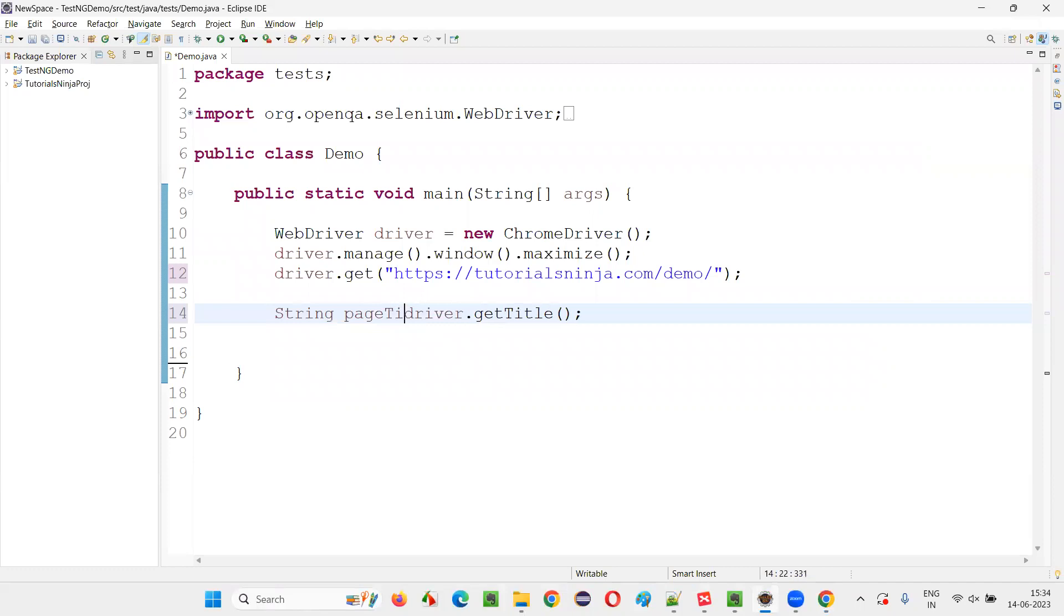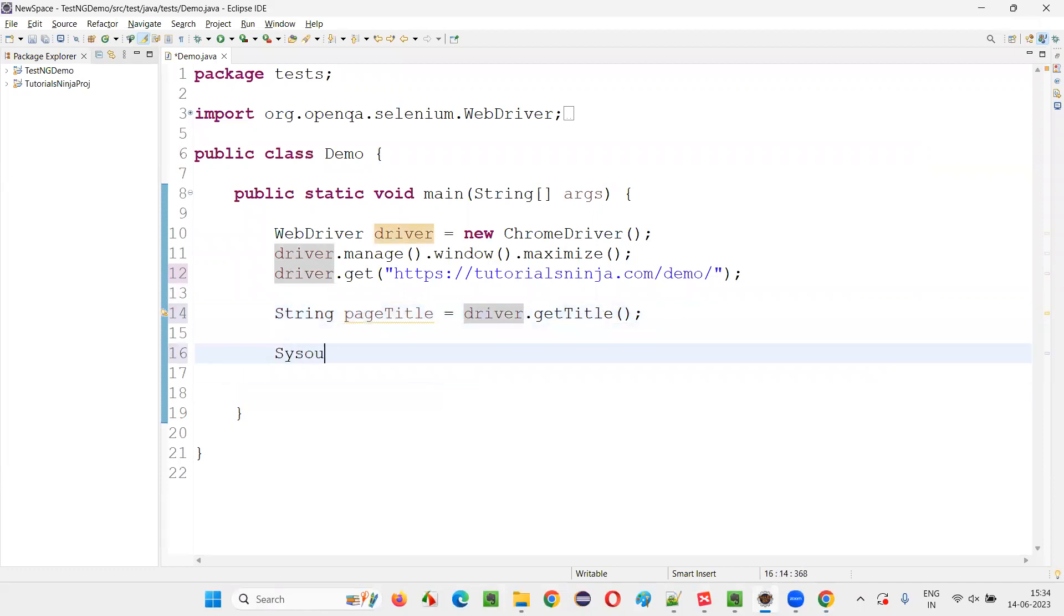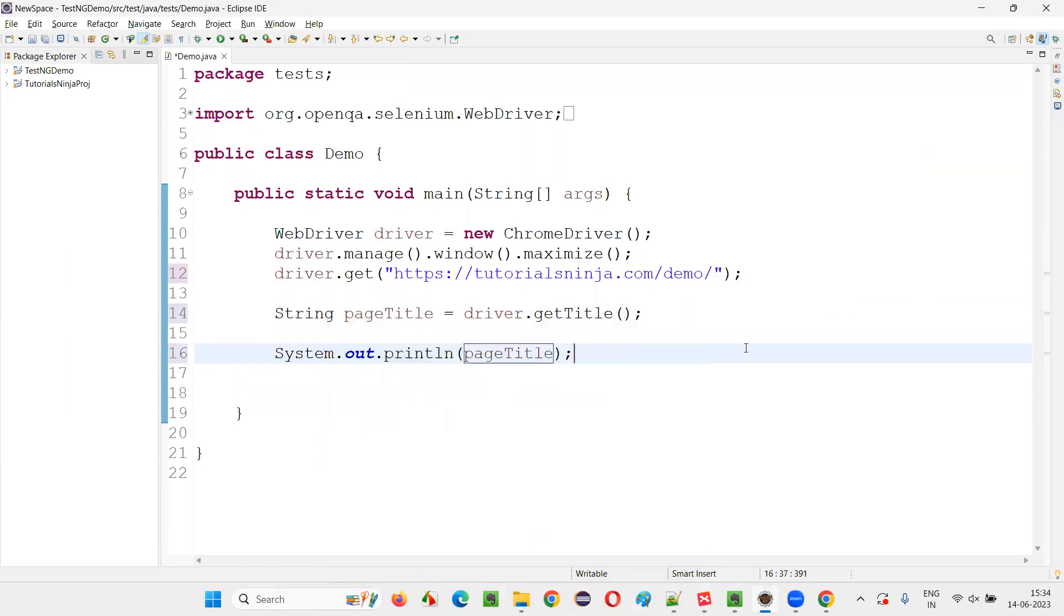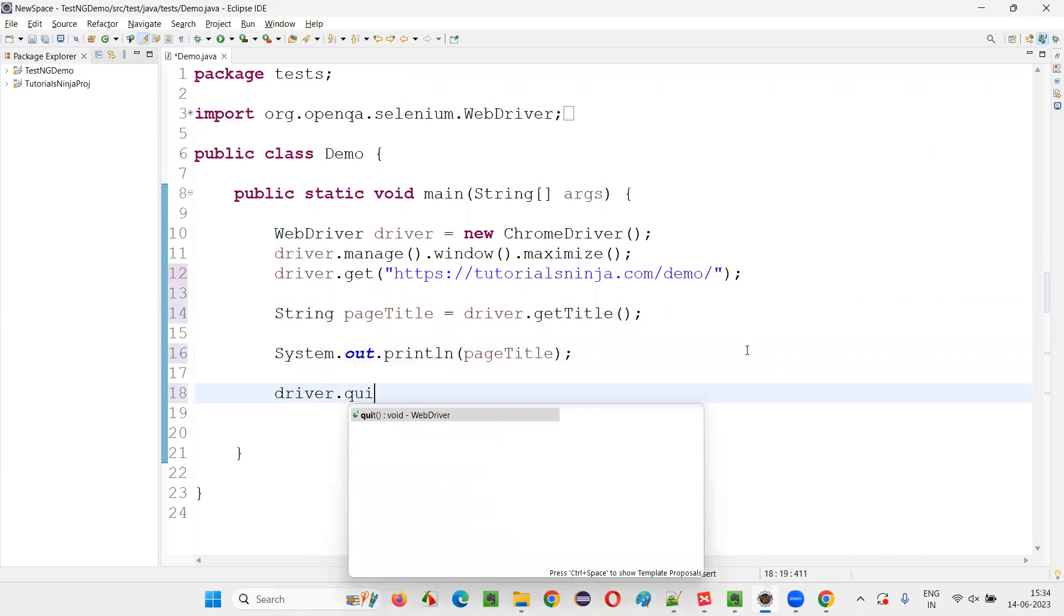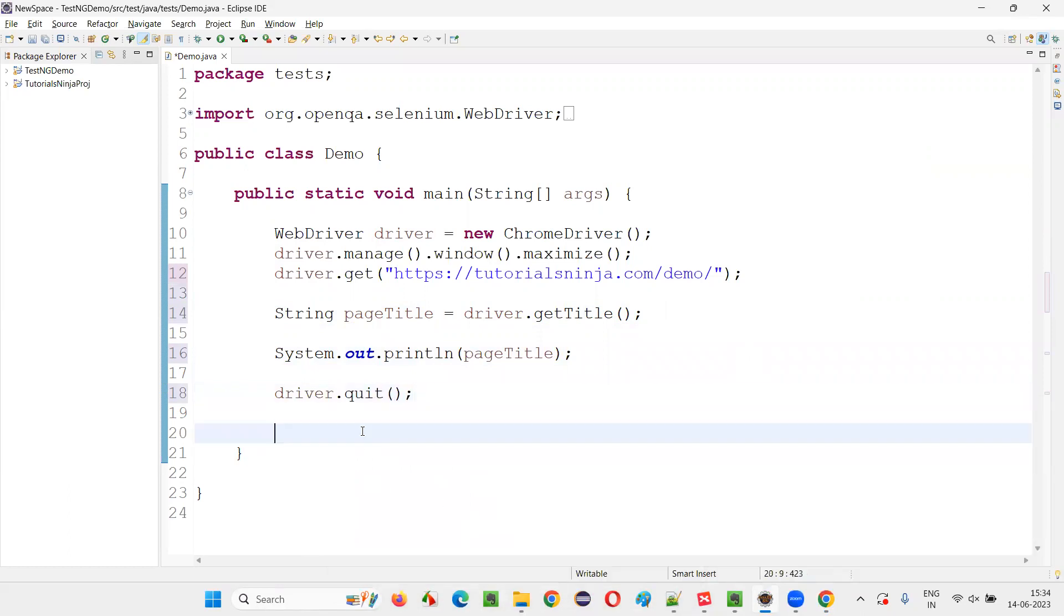String pageTitle is equal to driver.getTitle. Now system.out.println pageTitle, you just print it out and simply say driver.quit. Done.